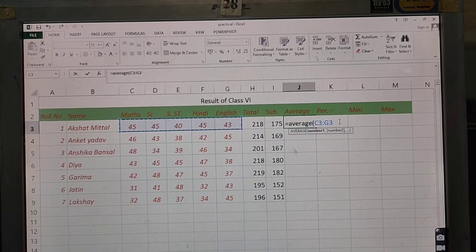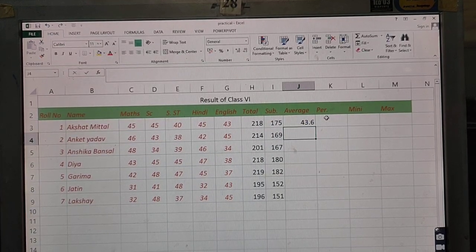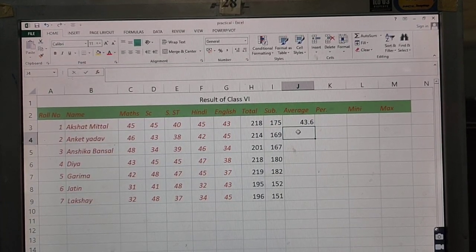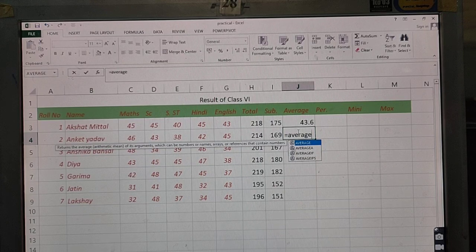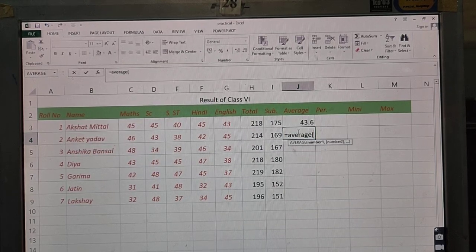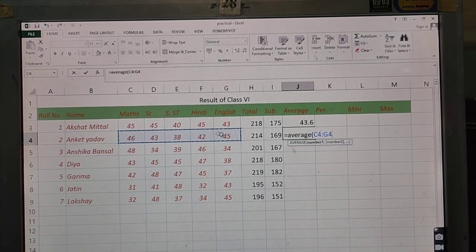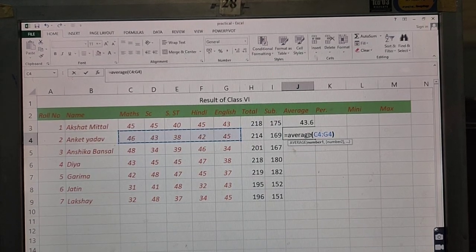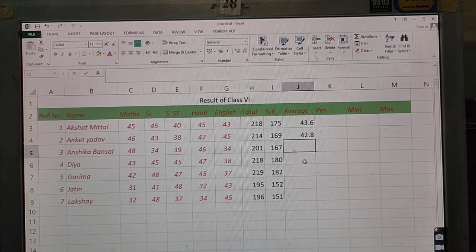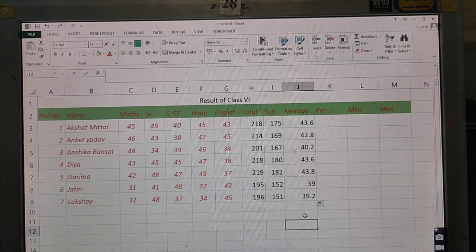Click and select the cells whose values you want to average — their addresses will appear in the cell automatically. Then close the bracket using Shift+0 and press Enter. The average has come out as 43.6. Use the autofill feature by dragging to calculate the average for all students.